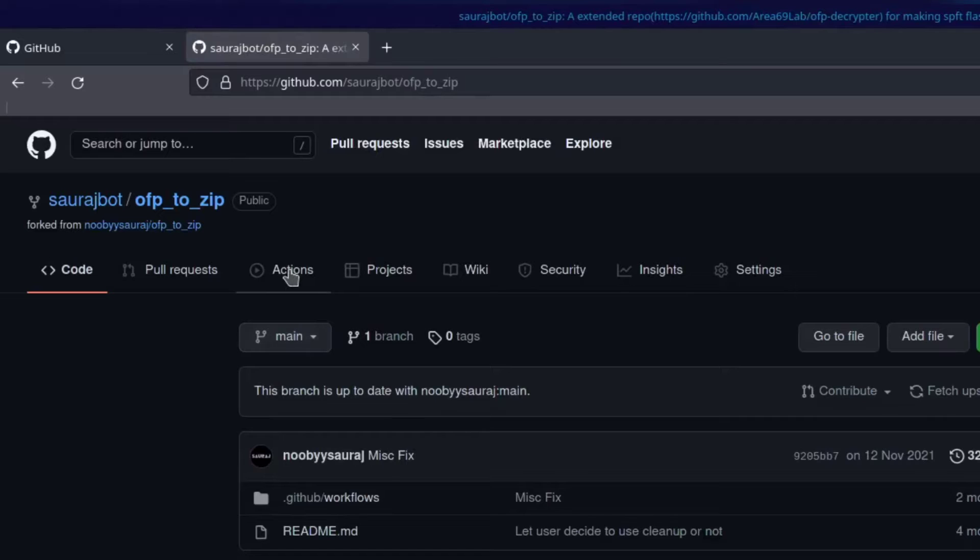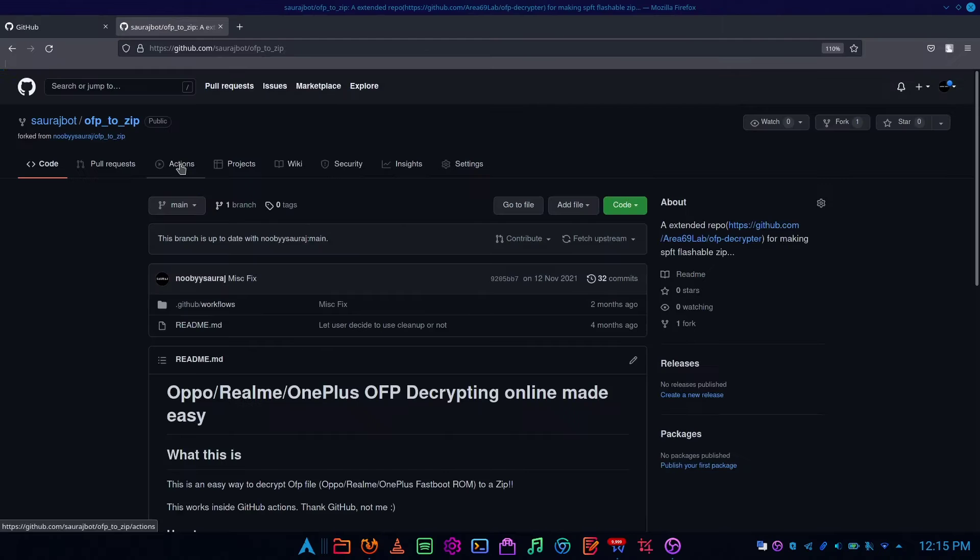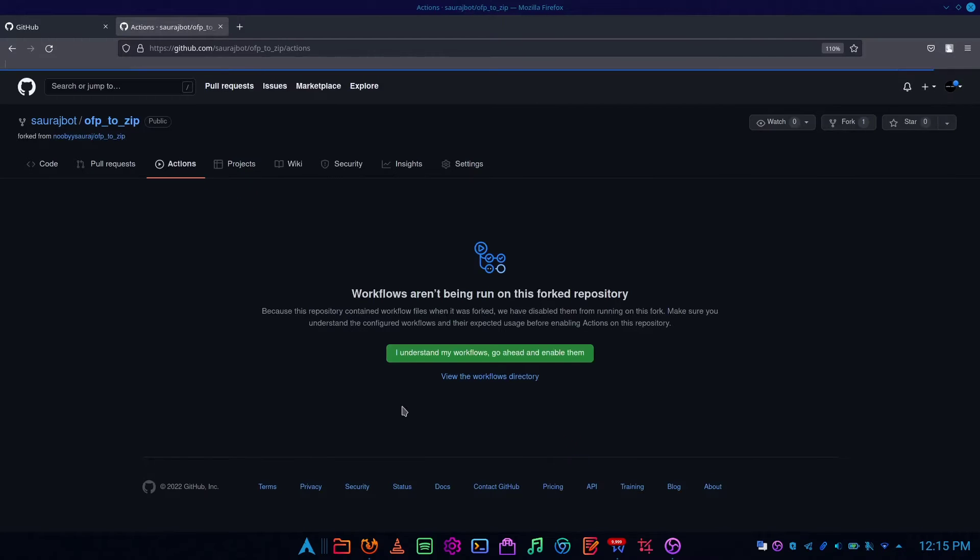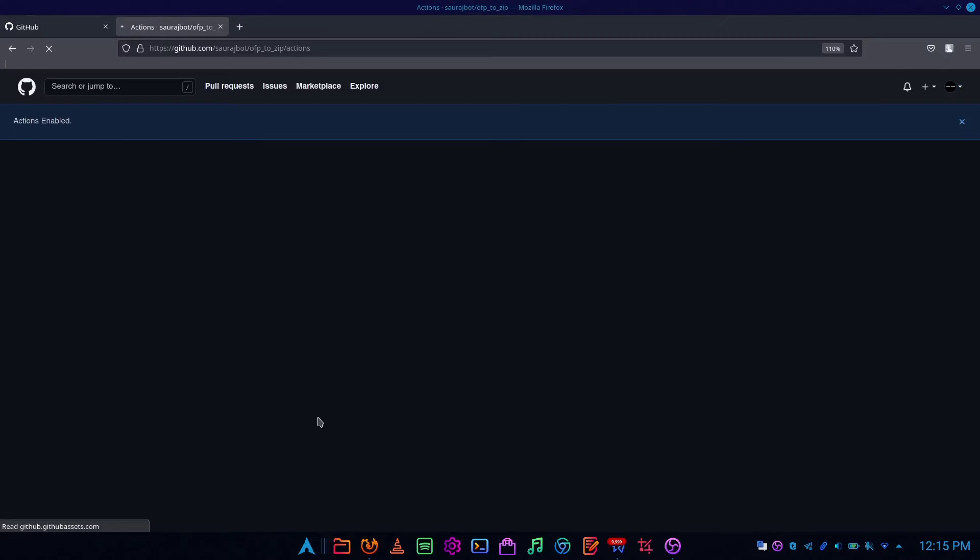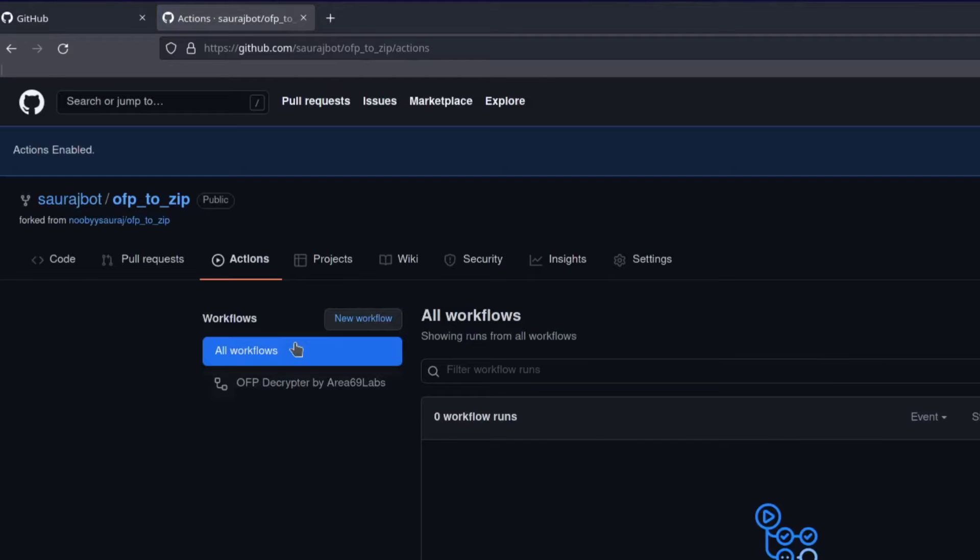Now go to the action tab and click on enable workflow, then click on OFP decryption by Area 69 Lab.